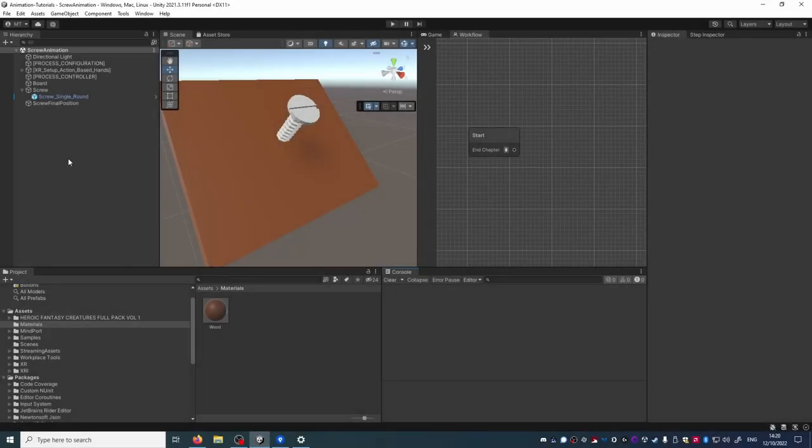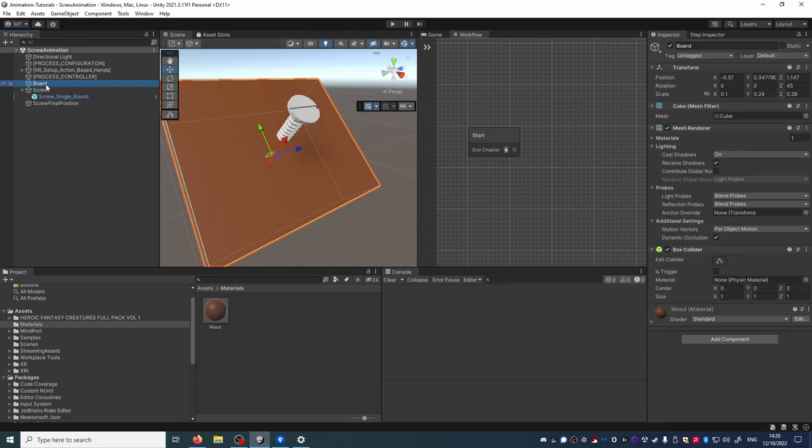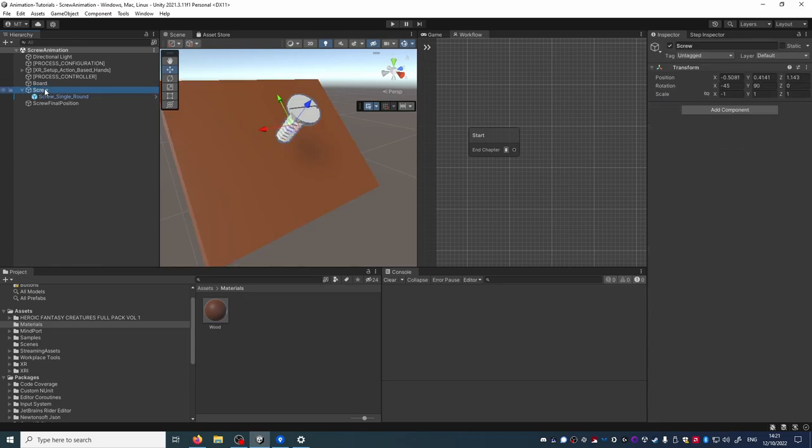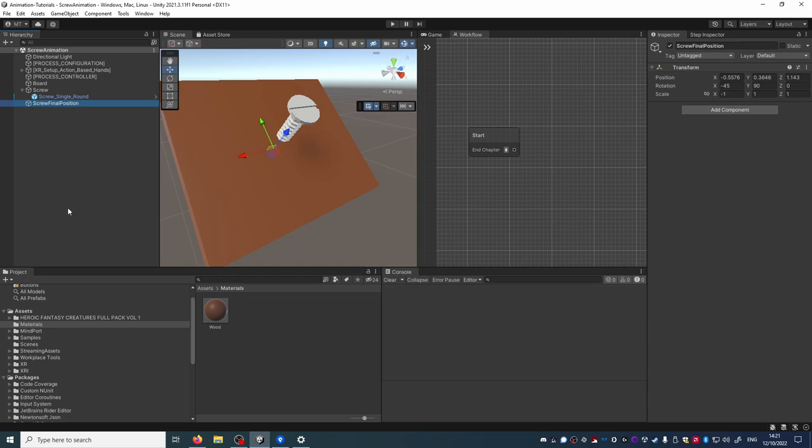I prepared a basic VR Builder scene where I added a wooden plank, a screw model and a transformer which represents where the screw will have to be at the end of the animation. With just these elements we can move to the workflow editor and start building our animation.